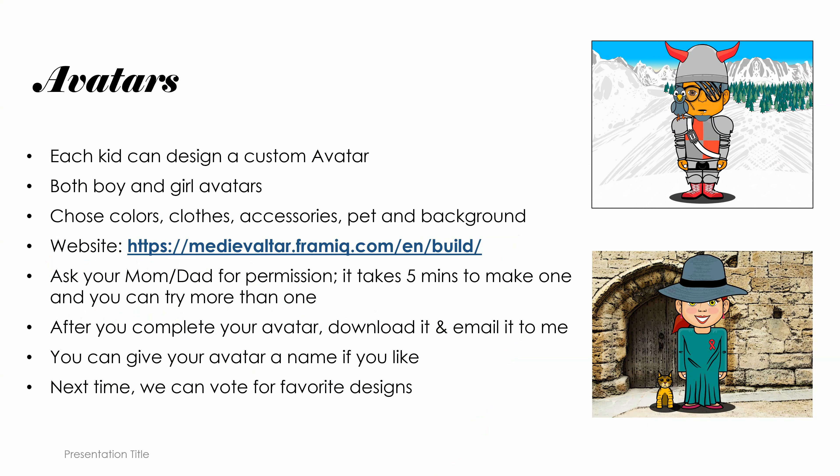A little bit of background. This is a very quick project. You can make an avatar in just five minutes. And what is an avatar? Avatars are computer-made images of individuals, people that kind of look like them or sometimes they don't look like them. Today you're going to be able to make either boy avatars or girl avatars. You can choose what colors, what clothes they wear, accessories, pet that they own, a background.